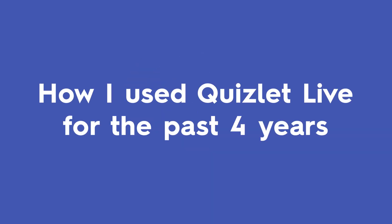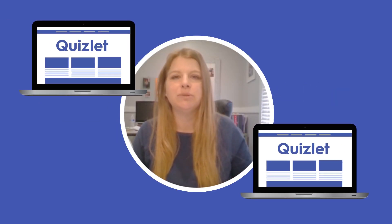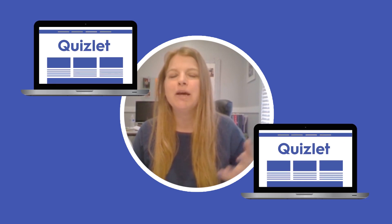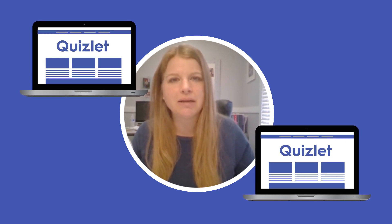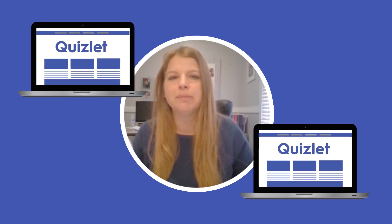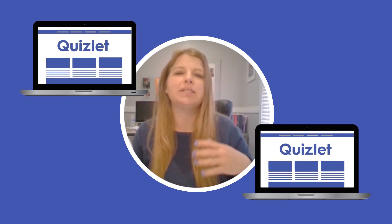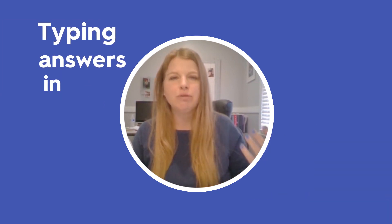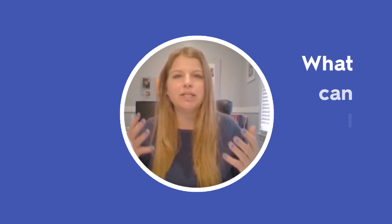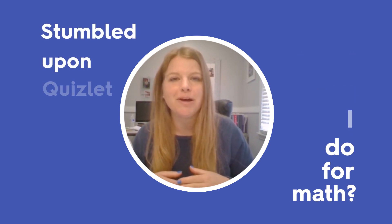We had a class set of laptops in my classroom about four years ago and I really needed my students to use them. But for math, a lot of programs online are geared towards typing answers in, which lends itself more to other subject areas. So I figured, what could I do for math? And I stumbled upon Quizlet on Instagram or Facebook, and said I'm going to give that a shot.